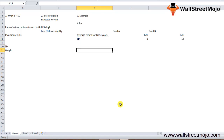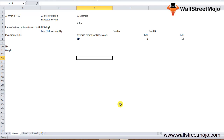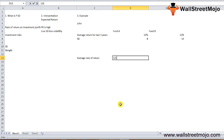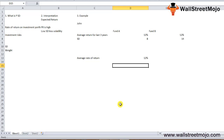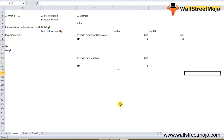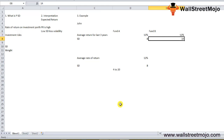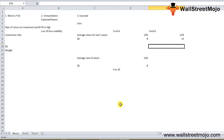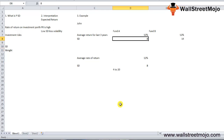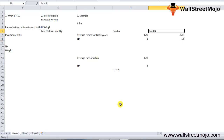Assuming stability of return is most important for John, and keeping other factors constant, both funds have an average rate of return of 12%. Fund A has a standard deviation of 8, meaning its average return can vary between 4% to 28% by adding and subtracting from the average. Fund B has a standard deviation of 14, meaning returns can vary between minus 2% to 26%. Based on his risk appetite, if John wishes to avoid excess volatility, he would prefer Fund A as it offers the same average return with less volatility.